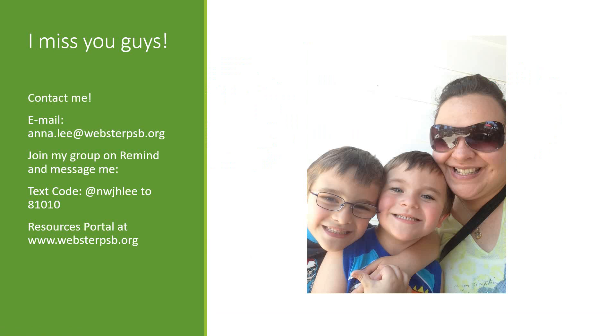I miss you guys. Please feel free to contact me. This is my email anna.lee at websterpsb.org. Don't forget to join my group on Remind if you need me. You can text code at nwjhlee to 81010. And don't forget to be checking out the resources portal at websterpsb.org. I hope you enjoyed this lesson and at least learned something about folktales because my next video will actually be me reading a folktale and working through trying to analyze those different elements that we discussed in this video. I hope everybody stays safe, stay healthy, stay at home, and hopefully we'll be back to normal soon. I love you guys. Bye!